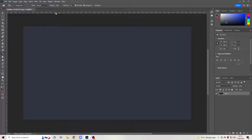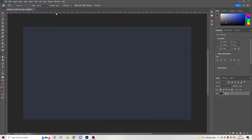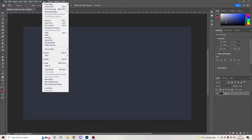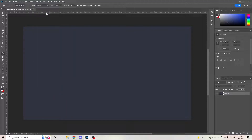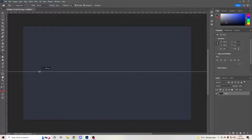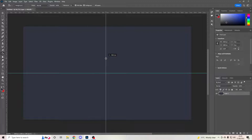Now you're going to use your rulers. If you don't have the rulers on a Windows PC, hit Ctrl+R to bring them on and off. Then go to View > Show and make sure Smart Guides are ticked — those are your guides. Drag them down until they click into position in the middle, then do the same for your X-axis. It snaps into place just like that.